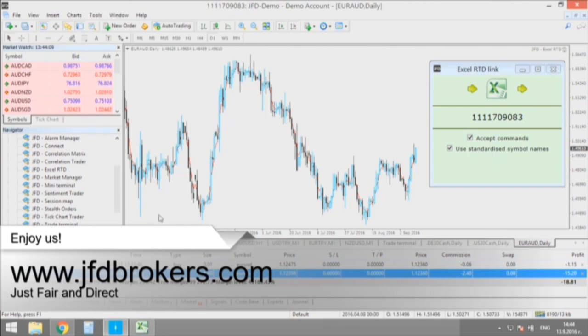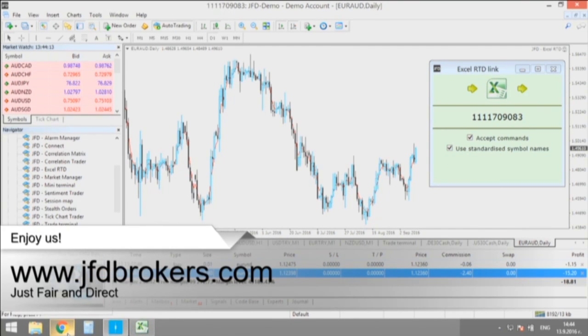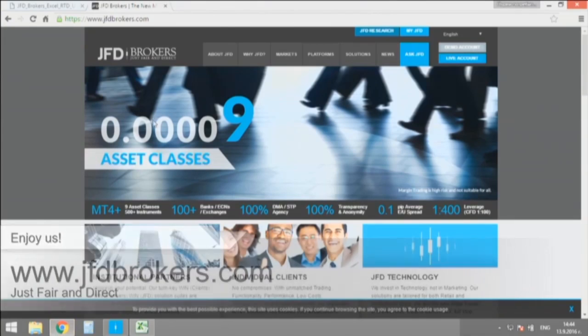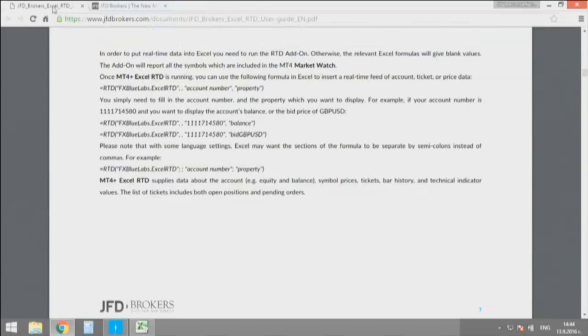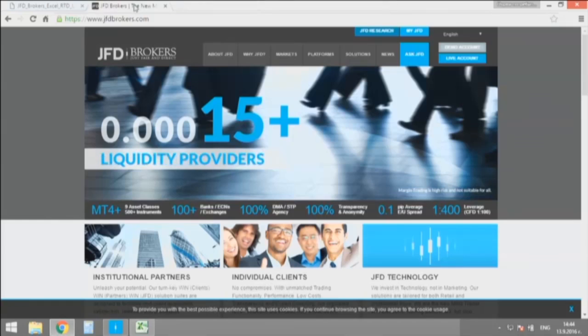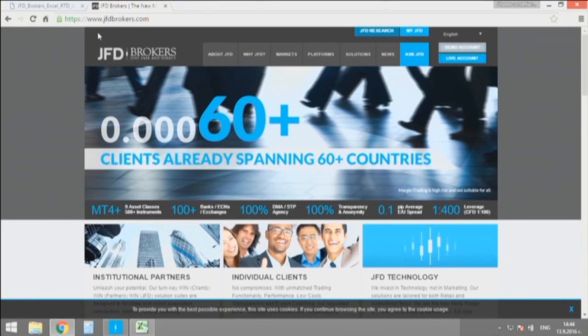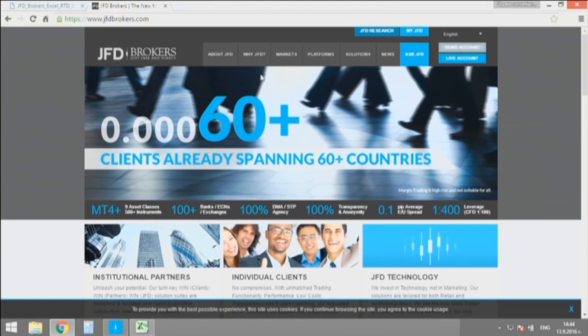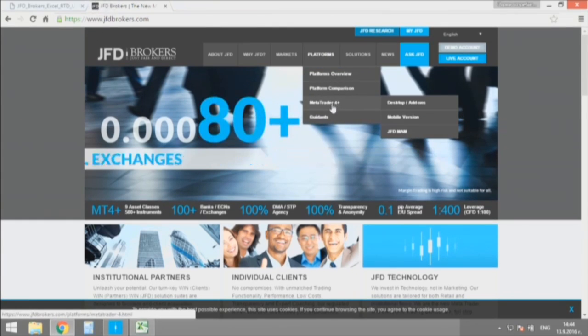This allows you to use a command which you can find all on the page of the add-ons of JFD Brokers where you can also download and install them and there you also find a manual for that particular add-on.